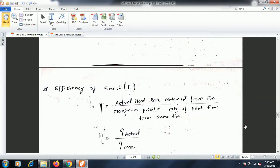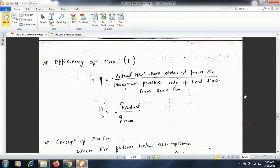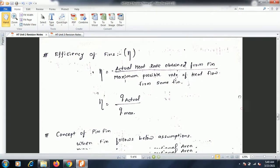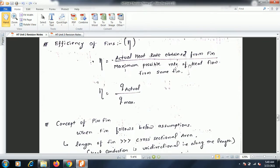Efficiency is defined as the ratio of the actual heat transfer rate from the fin to the maximum possible rate of heat flow from the same fin. In other words, it is actual upon theoretical, given by Q_actual divided by Q_maximum.